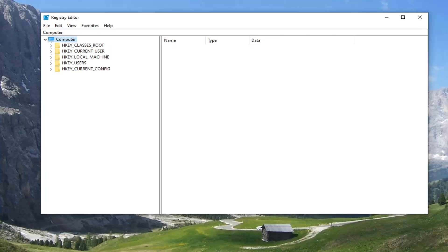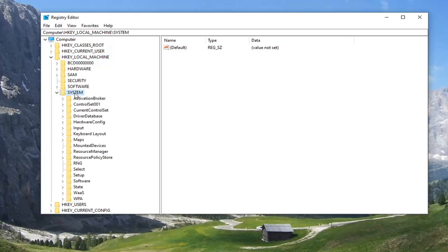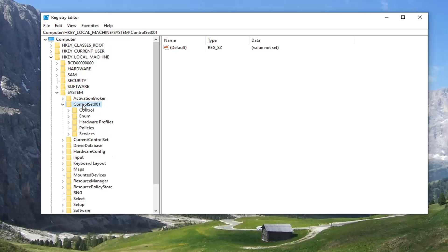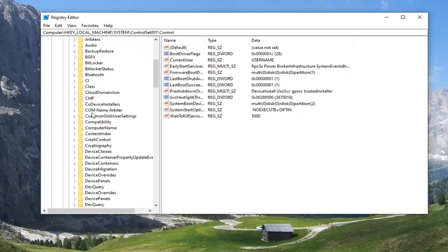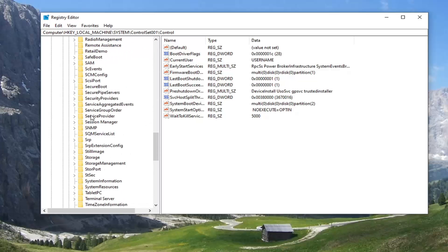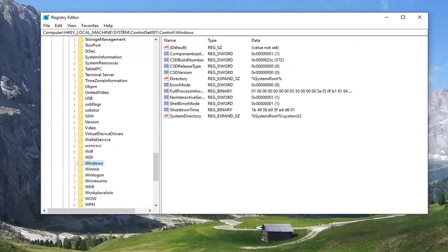Start by double-clicking on the HKEY_LOCAL_MACHINE folder. Do the same thing now for the System folder, then the same for ControlSet001 — go ahead and double-click on that. Same thing for Control. And then there should be a Windows folder, so you'll want to scroll down and select Windows.